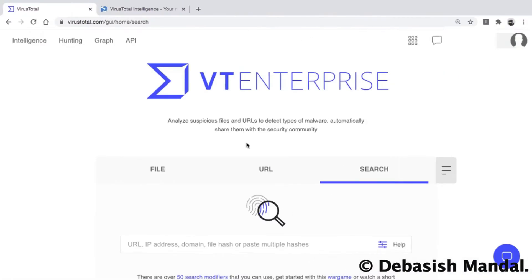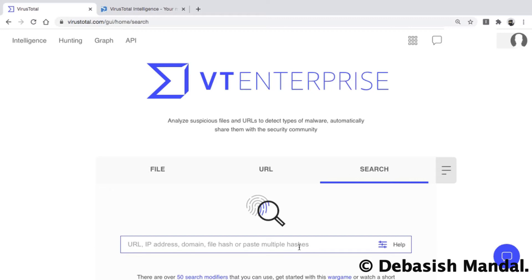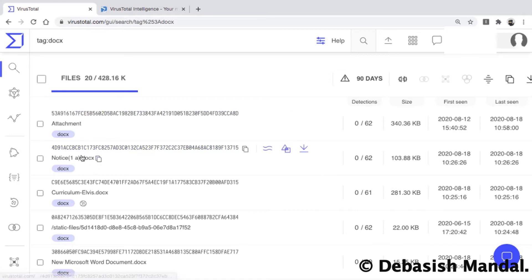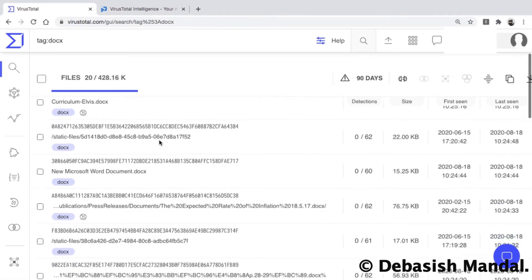I'll be using a couple of supported tags within VirusTotal. Tags are basically similar to hashtags — whenever a file is analyzed on the VirusTotal platform, depending on its characteristics or behaviors, VirusTotal automatically adds tags for that file. You can search for files using tags with the syntax: tag colon DOCS, and press enter. As you can see, it has listed all files uploaded to VirusTotal that were tagged as DOCS.